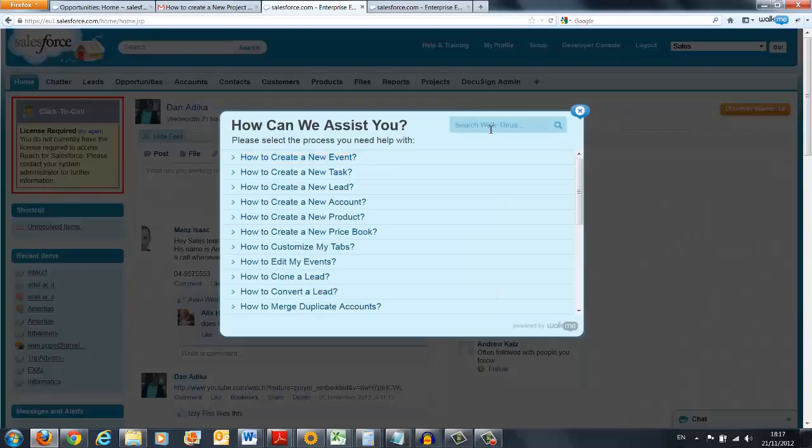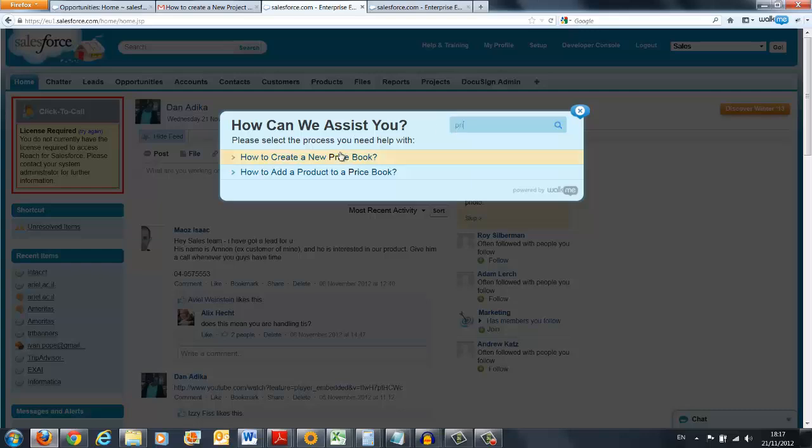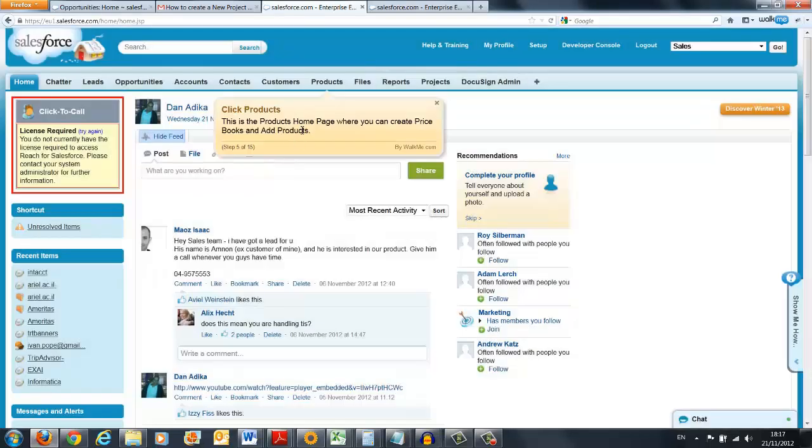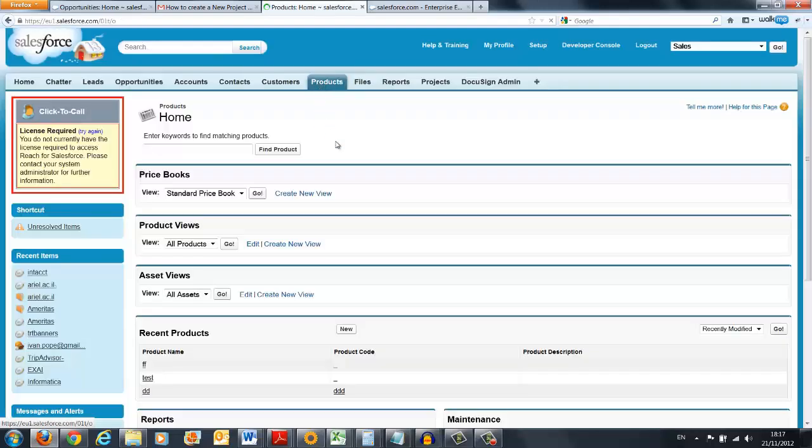He selects the type of task he actually wants to complete. Let's say we want to make a new price book. And now the WalkMe kicks in, showing the user exactly what he needs to do while he's actually doing it.